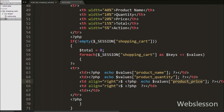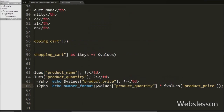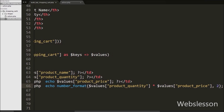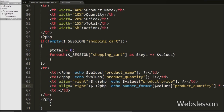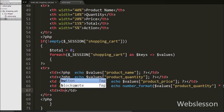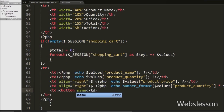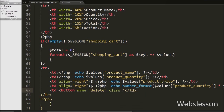In the third table data tag we want to display product price, so we have written dollar values product price variable. This will print the product price. In the fourth table data tag we want to display the total price of the product. So here we have written the number_format function with dollar values product quantity multiplied by dollar values product price with two decimal points. This will print the total price under this table data tag.